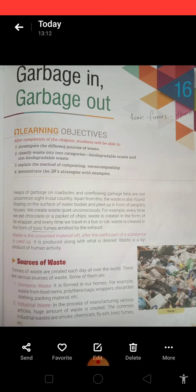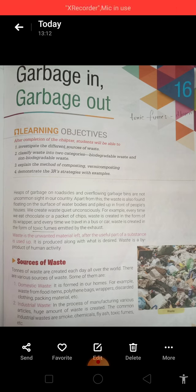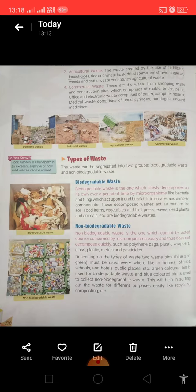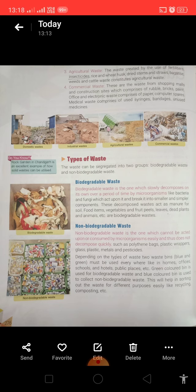The next is industrial waste. In the process of manufacturing various articles, a huge amount of waste is created. There is also agricultural waste, which is created by the use of fertilizers, dried stems, husks, etc.